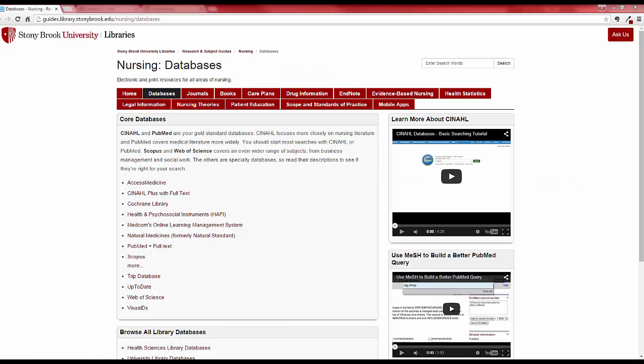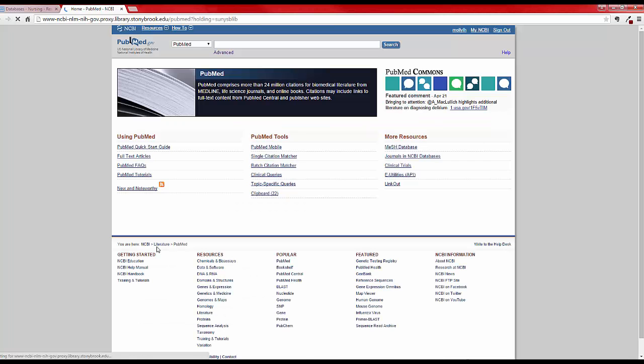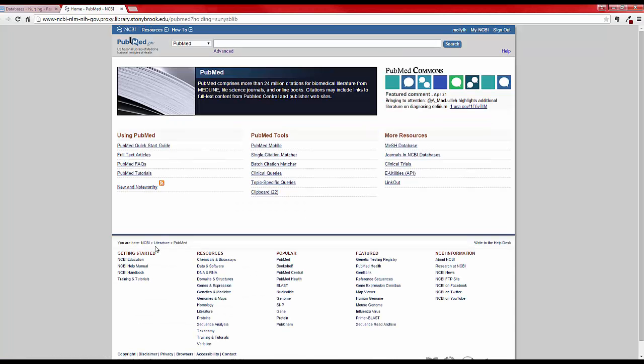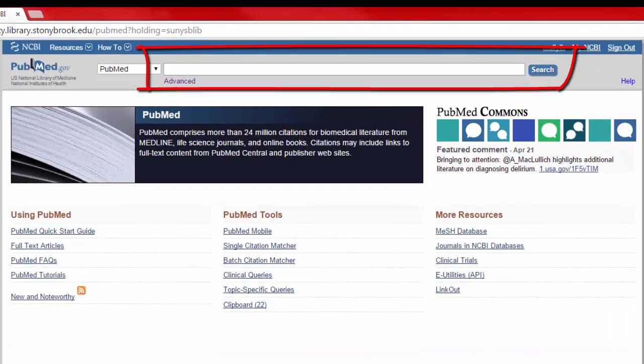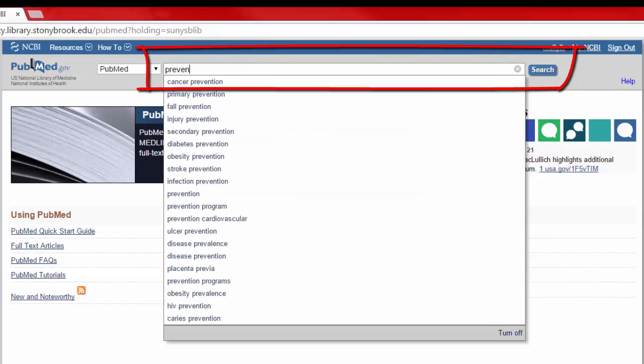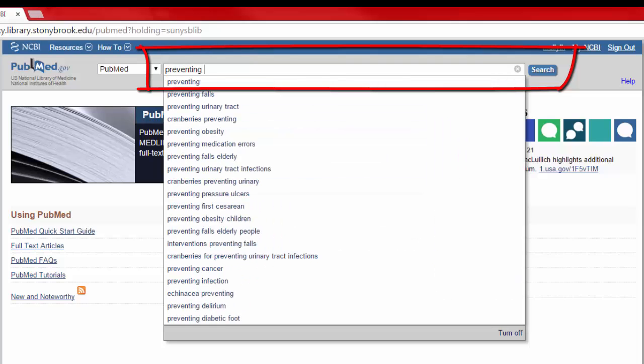All three of these databases have some common features, but we'll use PubMed as an example. In PubMed, a basic search is just like Google. There's a blank search box for you to type in.